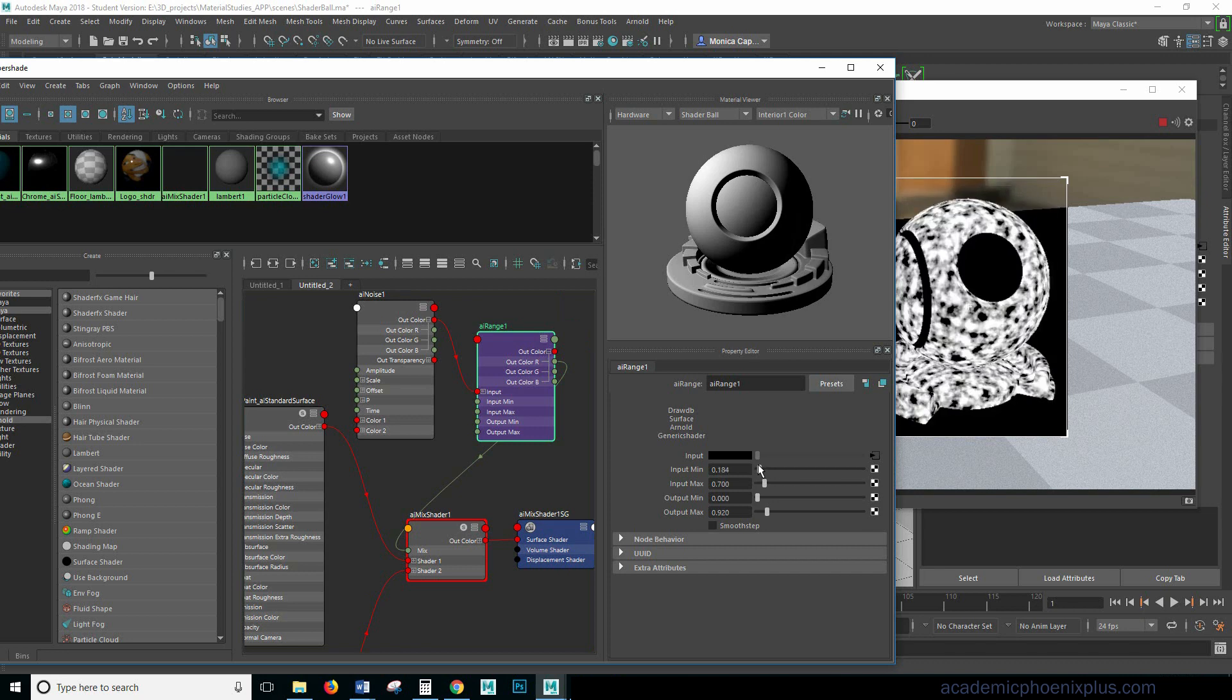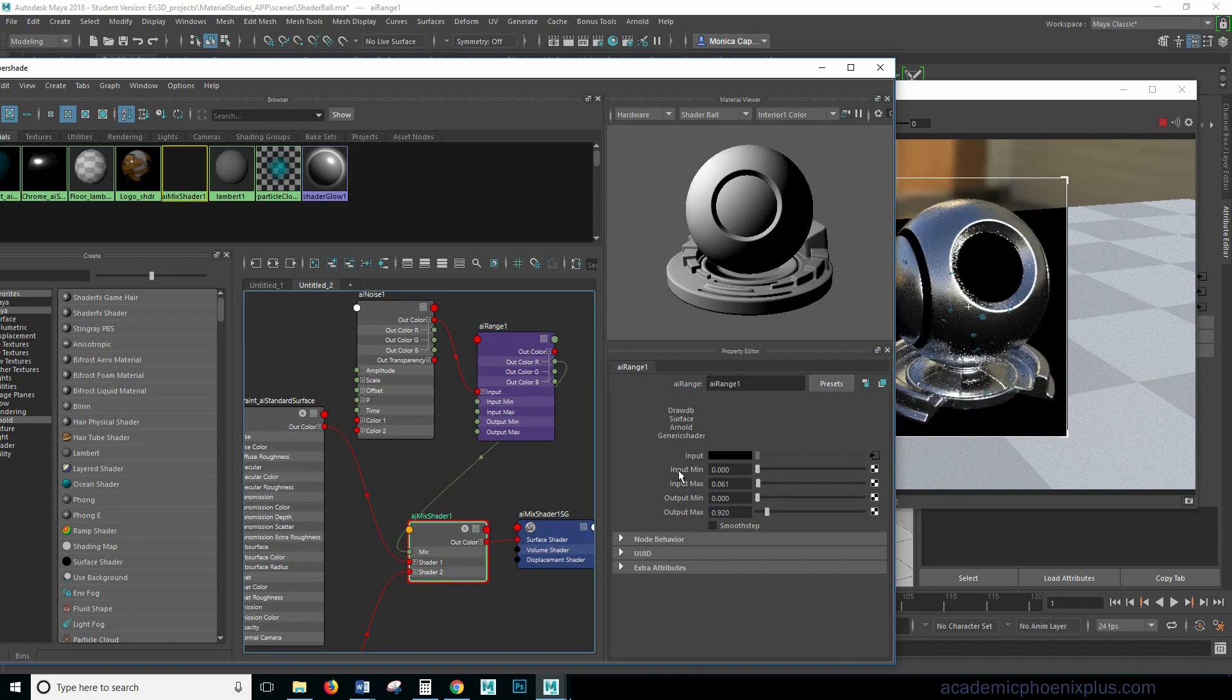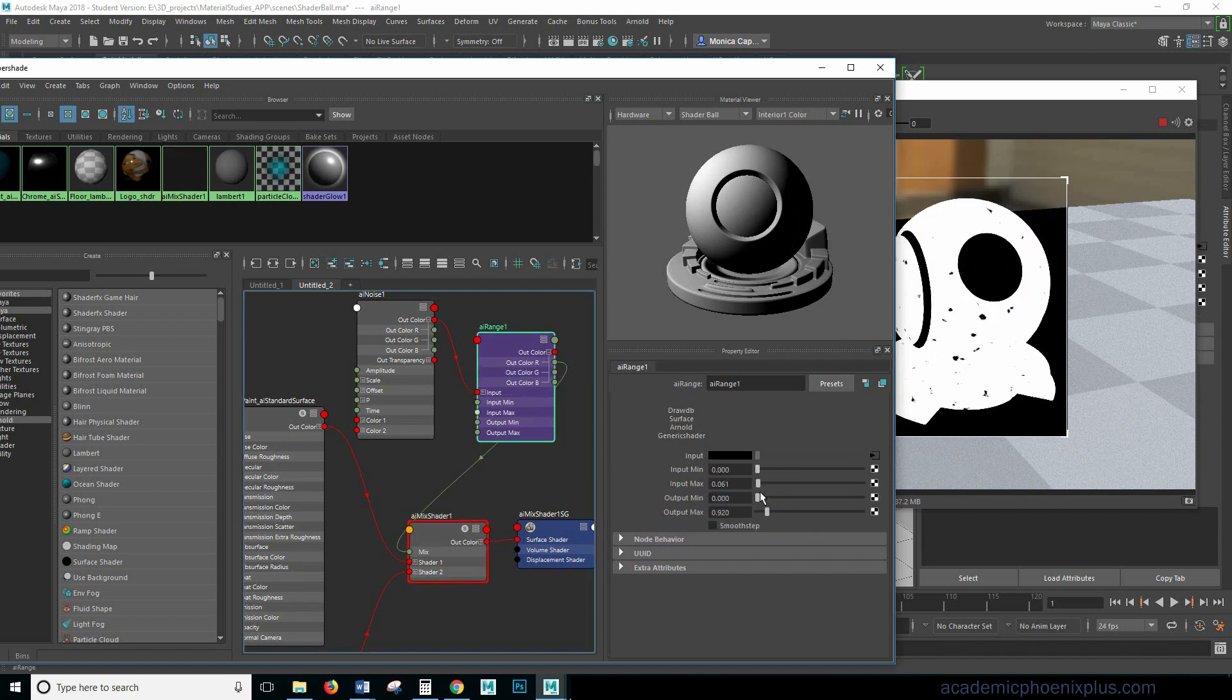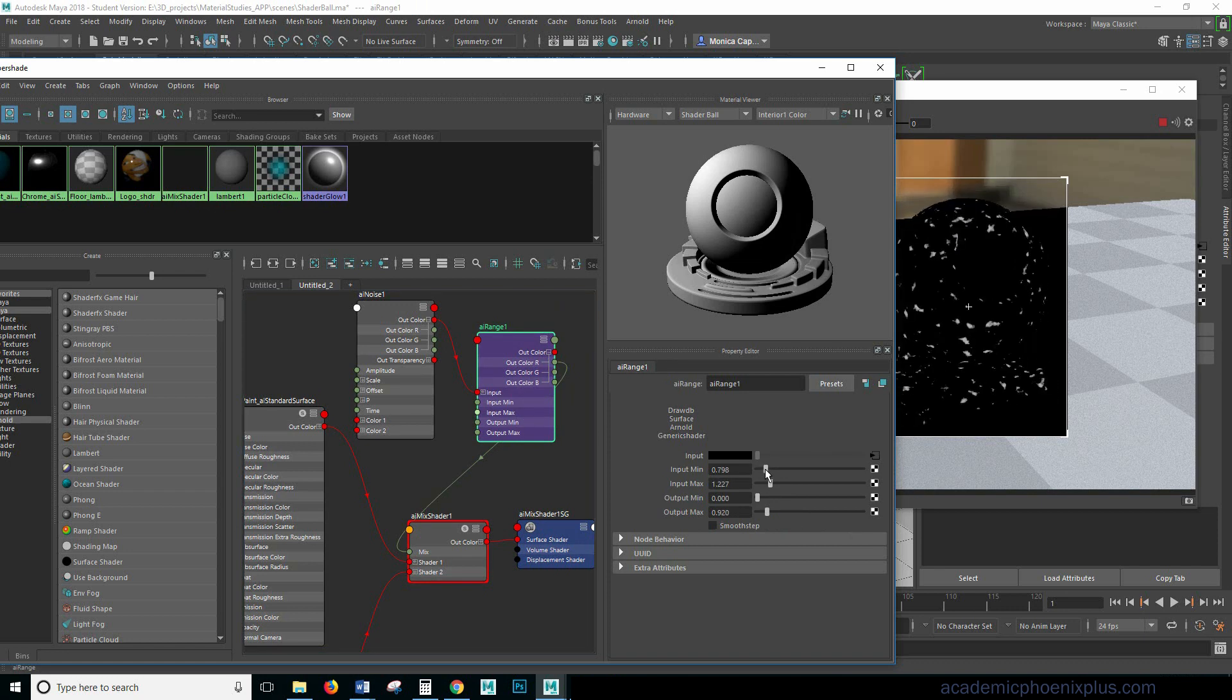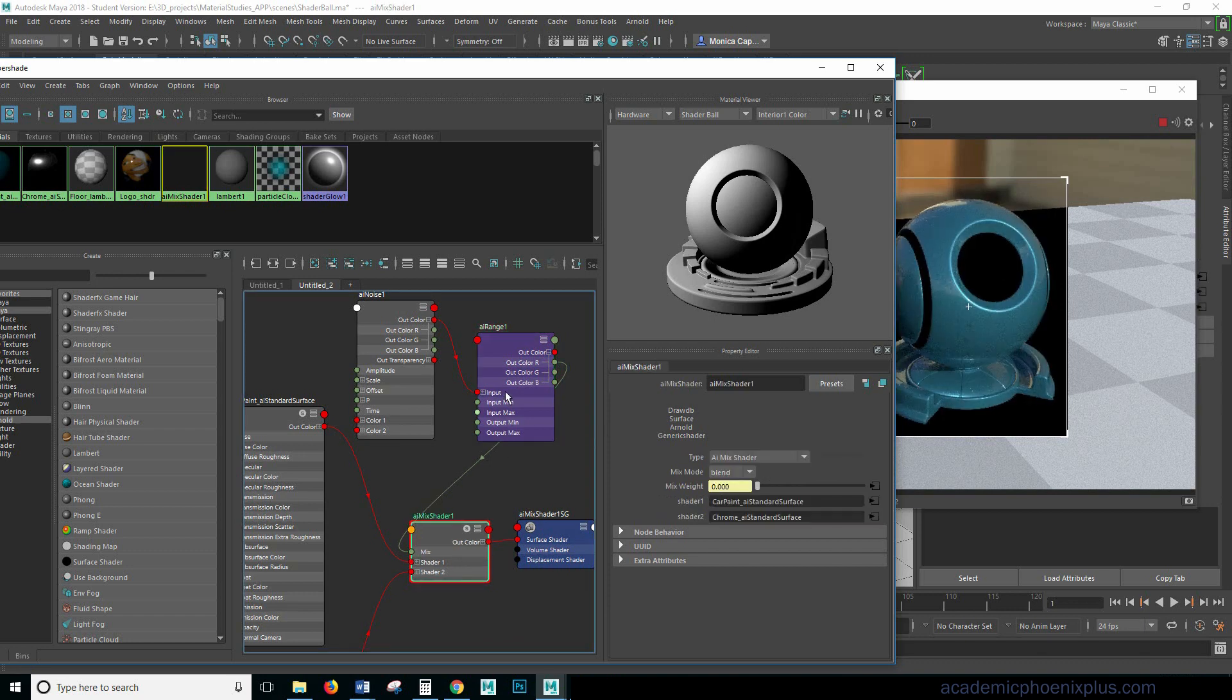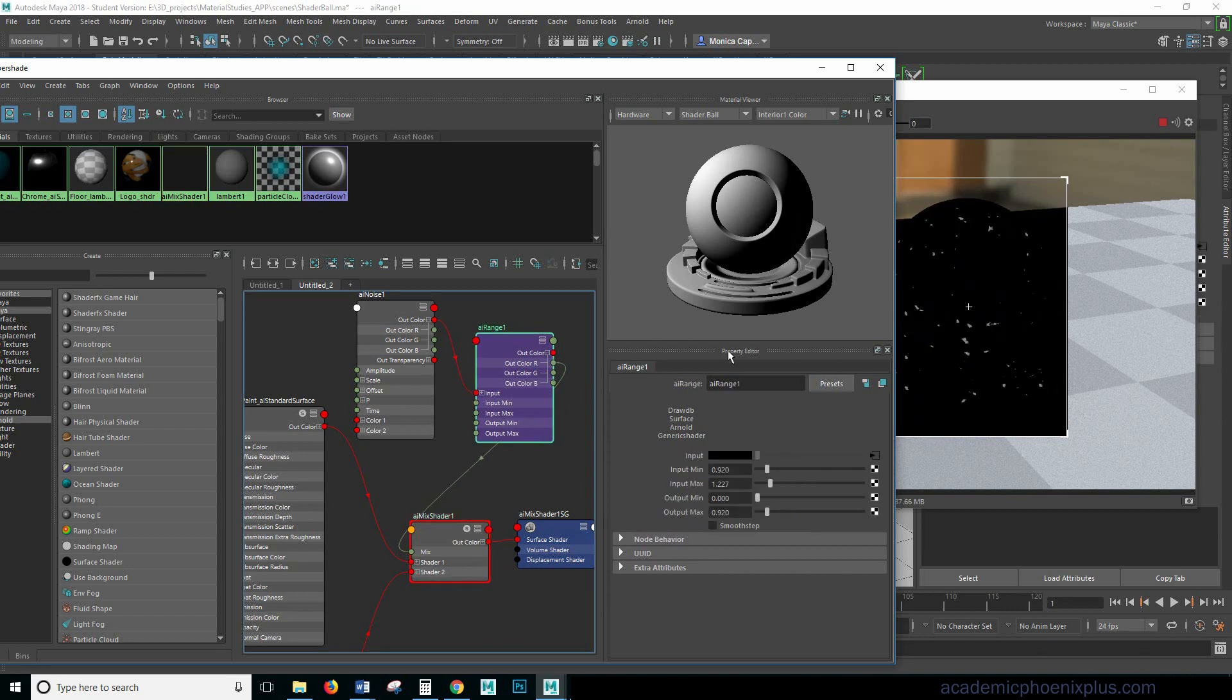So for example when we clamp this like so and it's almost completely white it's completely chrome right and then when we go the other way this becomes let's say one and then it becomes all black almost completely black we now have car paint. So why don't we animate that? All right so I'm going to go ahead and leave it like this.